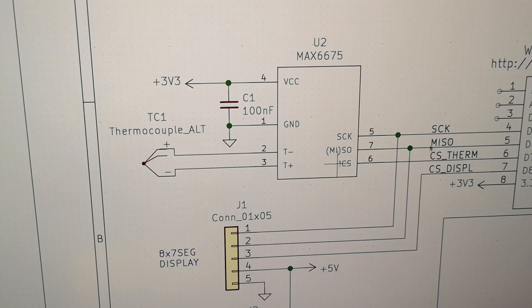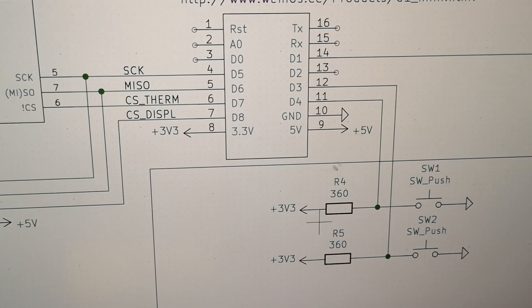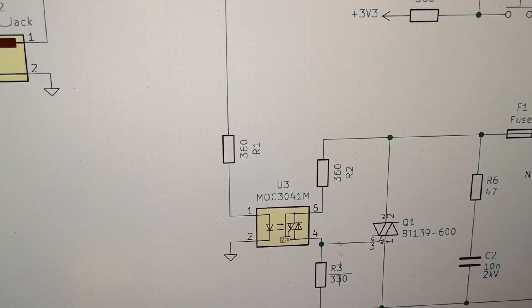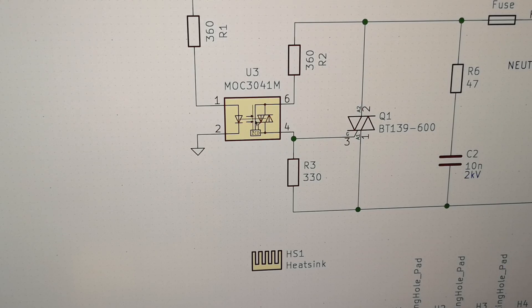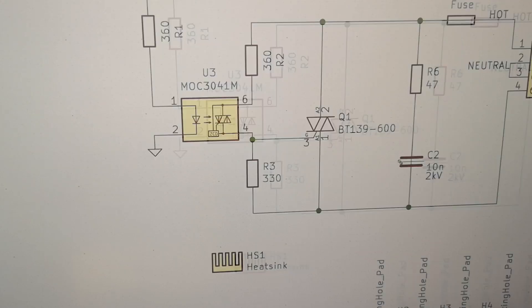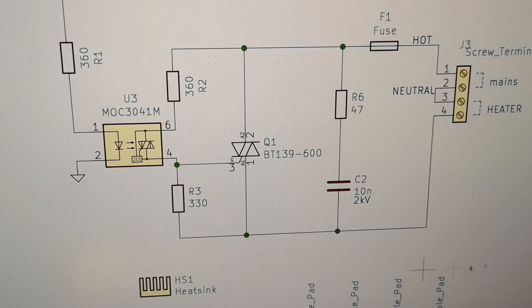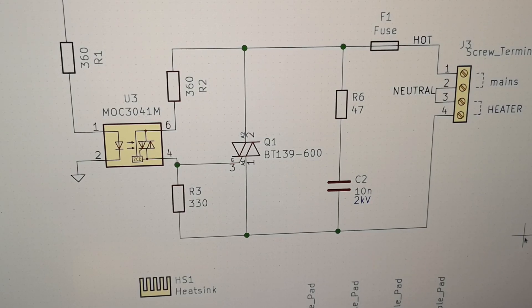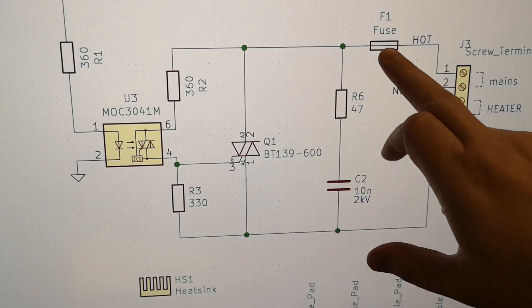The MAX6675, it has a SPI bus, it takes the thermocouple in. You can use any microcontroller you want. It has the triac optoisolator and this is the triac circuit or the SCR.